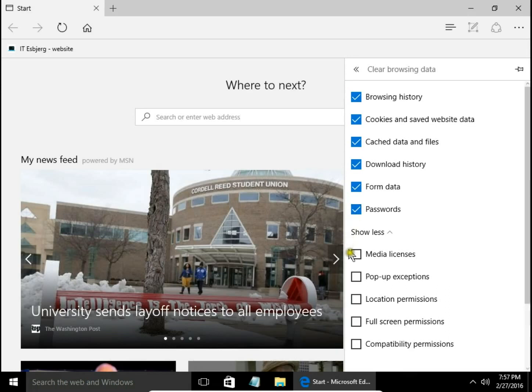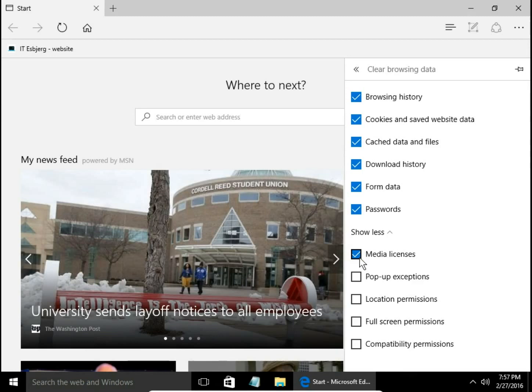Media licenses. It's license for media PlayReady and digital rights management. This is about the protection of copyrights and the rights to use multimedia. It can be movies, games, songs, but also ringtones, icons, and wallpapers.